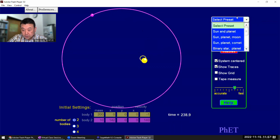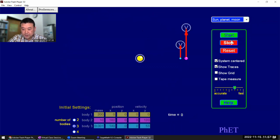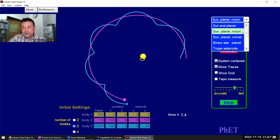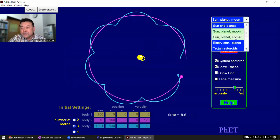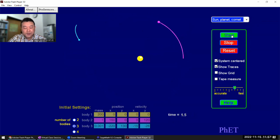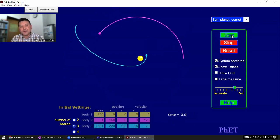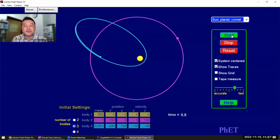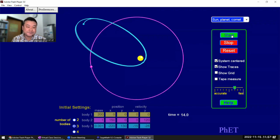So you can play with other presets like sun, planet, moon. These are fun. I'll just leave that for you to play with. Oh, this is a fun one where if you watch it for a bit, you will see something interesting happen.